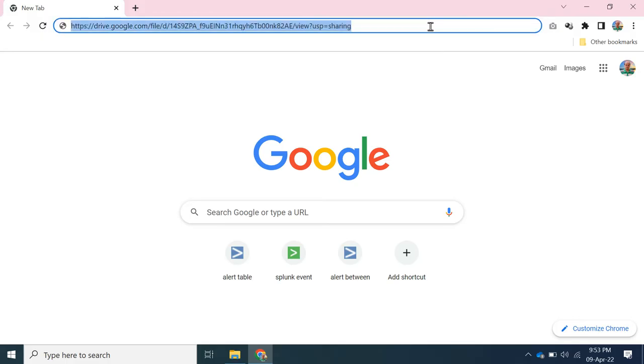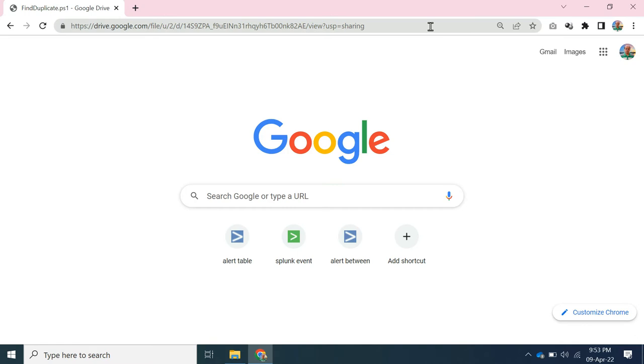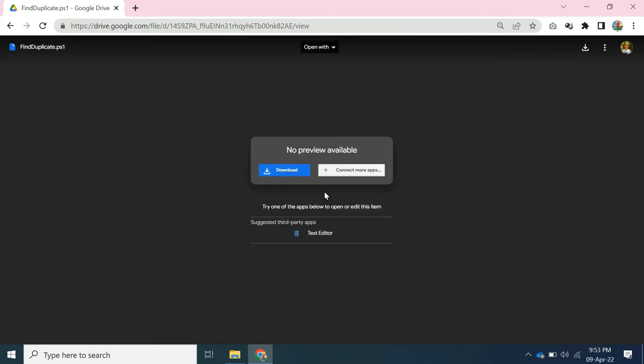In my system, I do have many duplicate files. So to identify all duplicate files, I have written a PowerShell script which you can download from the link given in the video description.